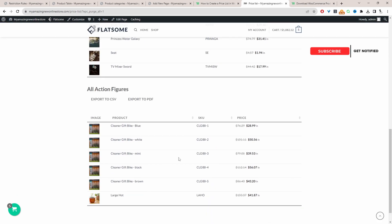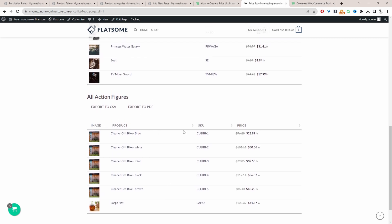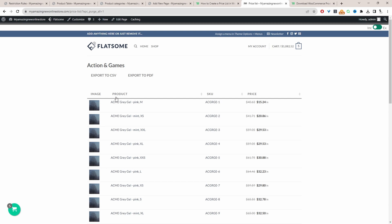We can separate it based on a particular category. We can also allow your customers to export your pricing list via CSV or via PDF format. The columns are fully customizable so you can add custom data within these columns, add sorting options, and filters such as the category filter, attribute filter, or any custom taxonomy filter to make it easier for your customers to find exactly what they're looking for.